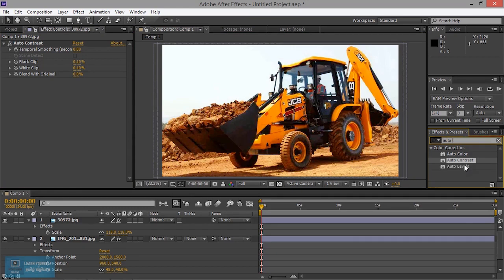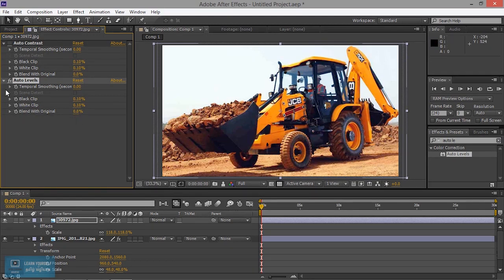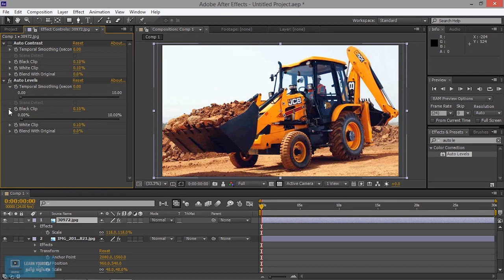Next, auto-level. Just click and drag. I will add auto-contrast, then I will add auto-level. Let's click the value — black, then white. Auto-level.